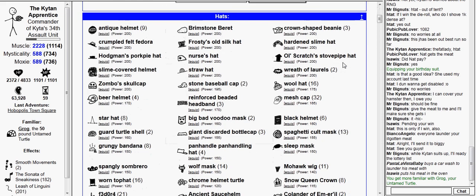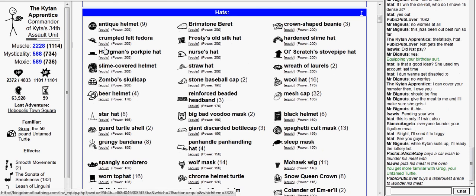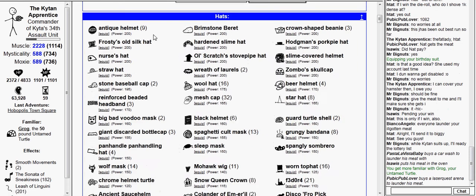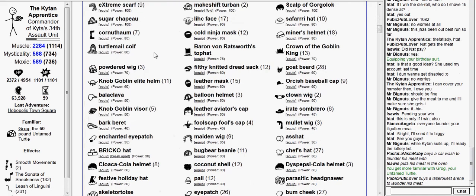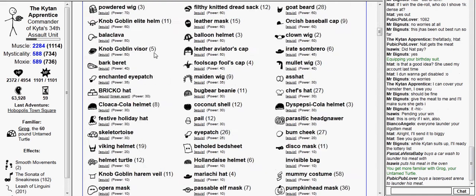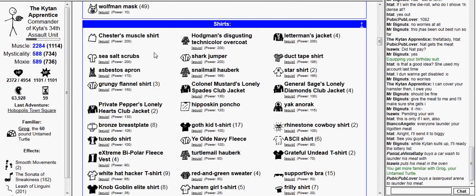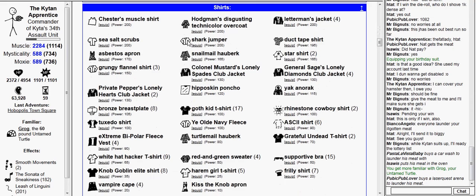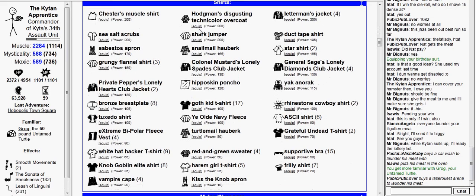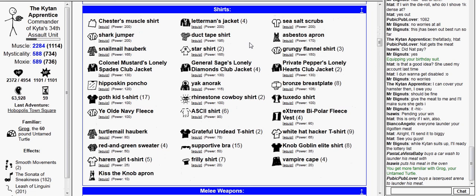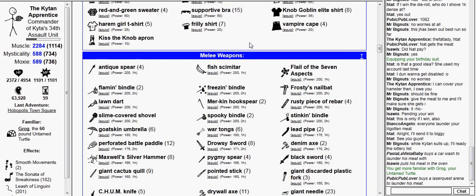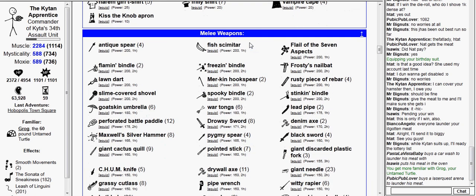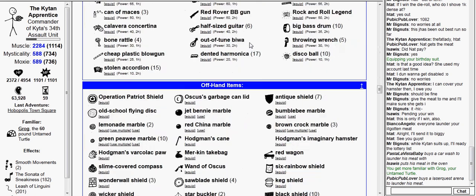Now I don't know if any of my hats have plus combat initiative, so I'll just throw on the crumpled felt fedora. Same goes for the shirt. Let's see, I have a weapon, I'll do it off hand.